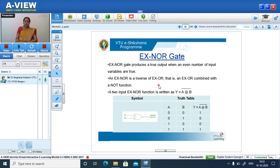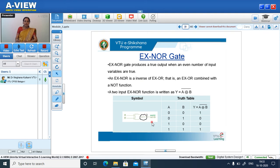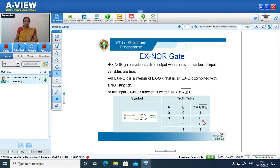XNOR gate produces a true output when an even number of input variables are true. XNOR is the inverse of XOR — that is, XOR combined with the NOT function. The bubble at the output of the XOR symbol indicates the inverting operation, giving XNOR. So XNOR gives output 1 when 0,0 (even number true) and 1,1 (even number true), and output 0 for 0,1 and 1,0.